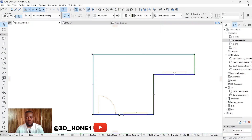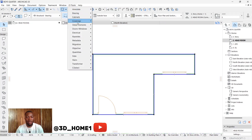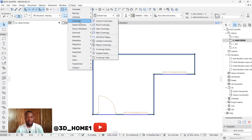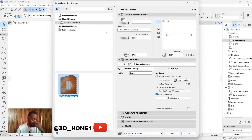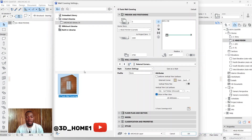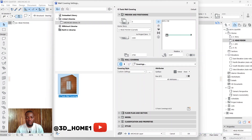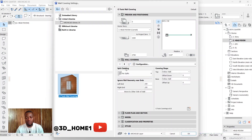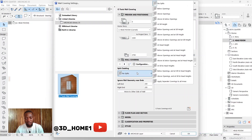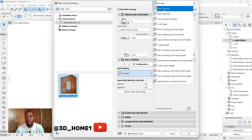Once you select everything from plan view you'll see the wall covering is activated. Now for the settings: clicking on the split cladding — this option shows no split, while this one shows below openings only, meaning the finish only appears below openings. Another option is above and below. I feel since we want everything covered, we'll select no split.